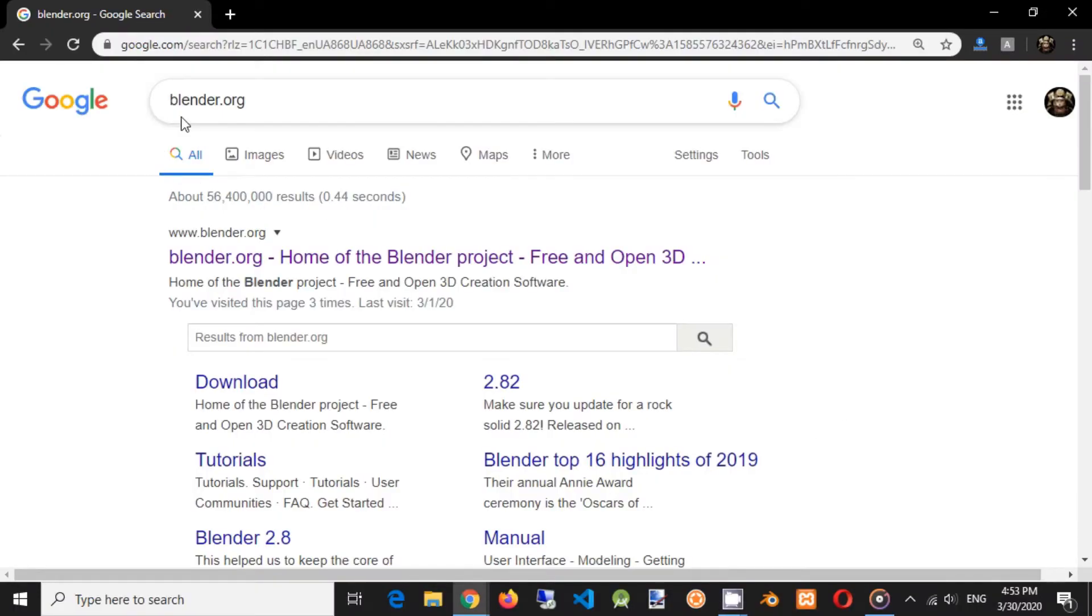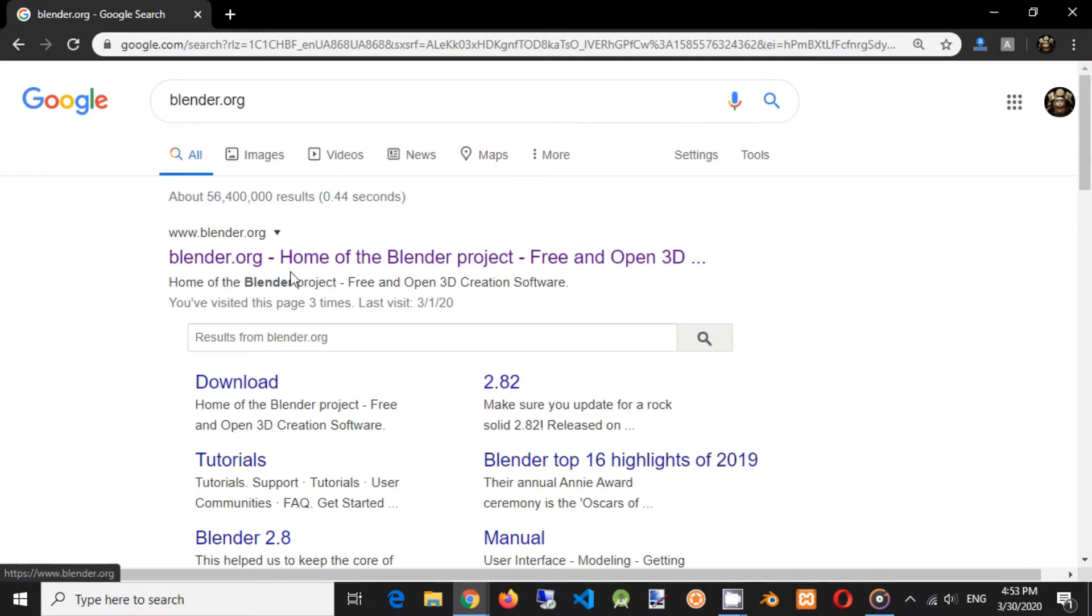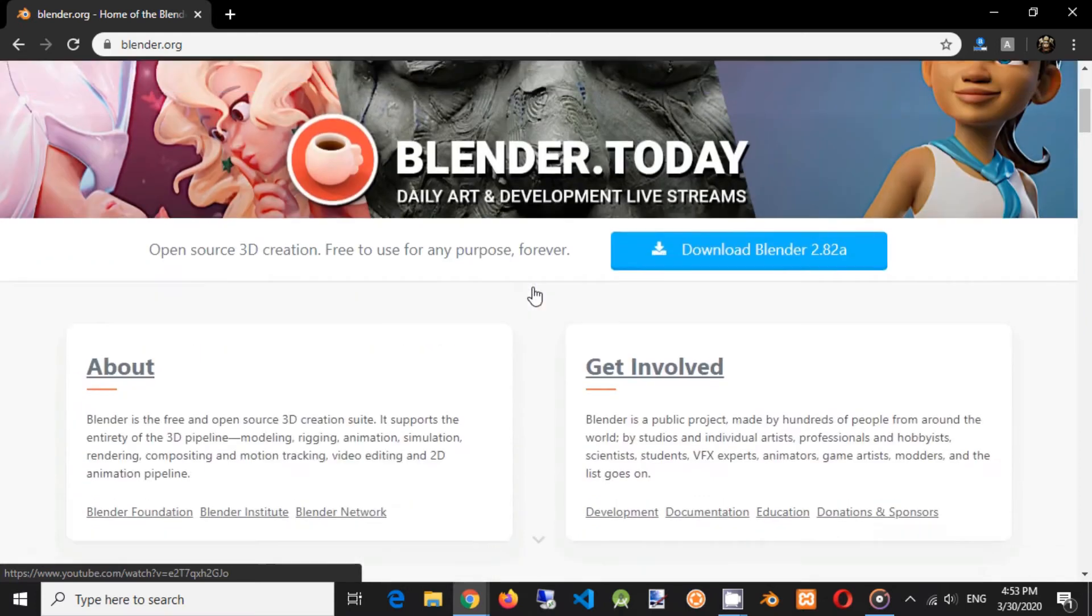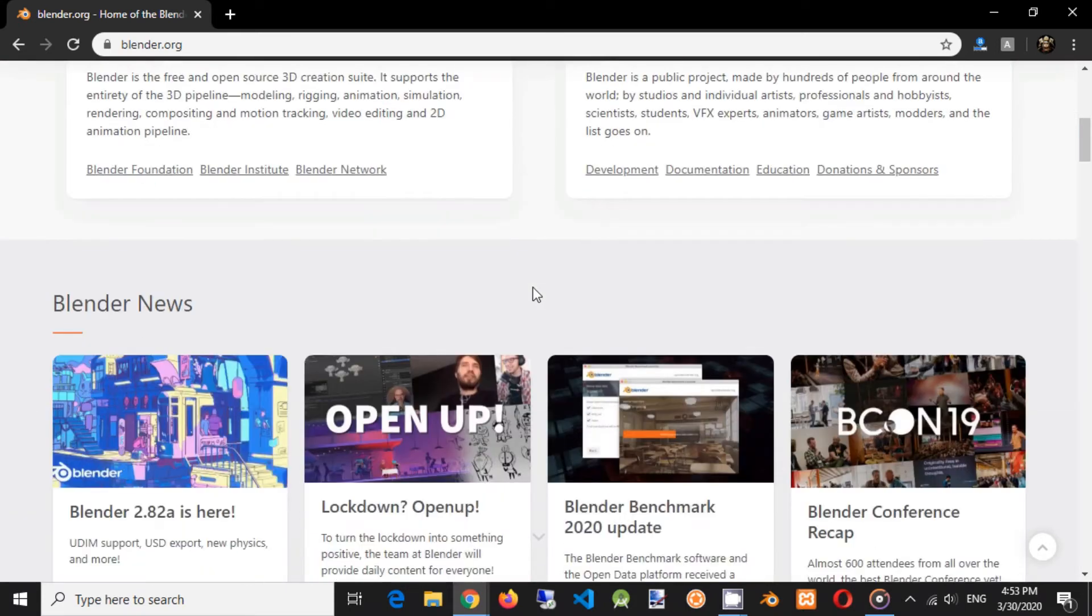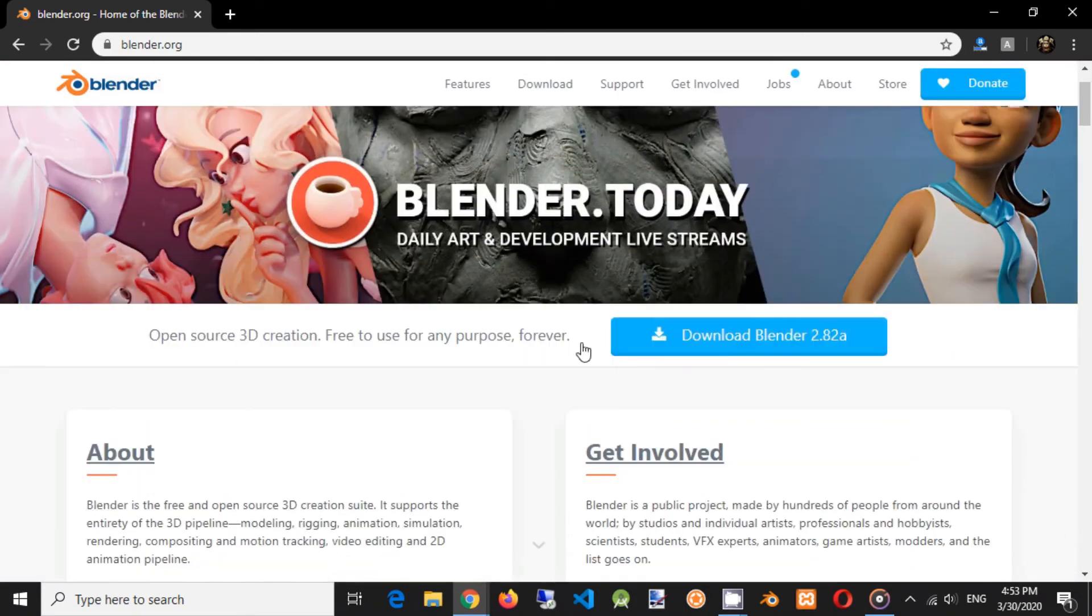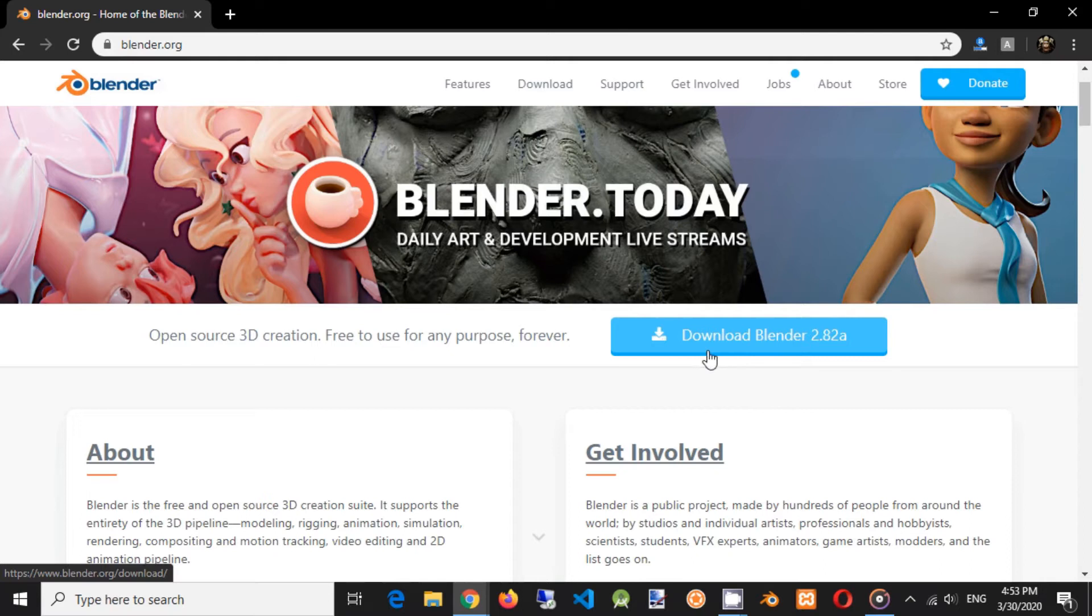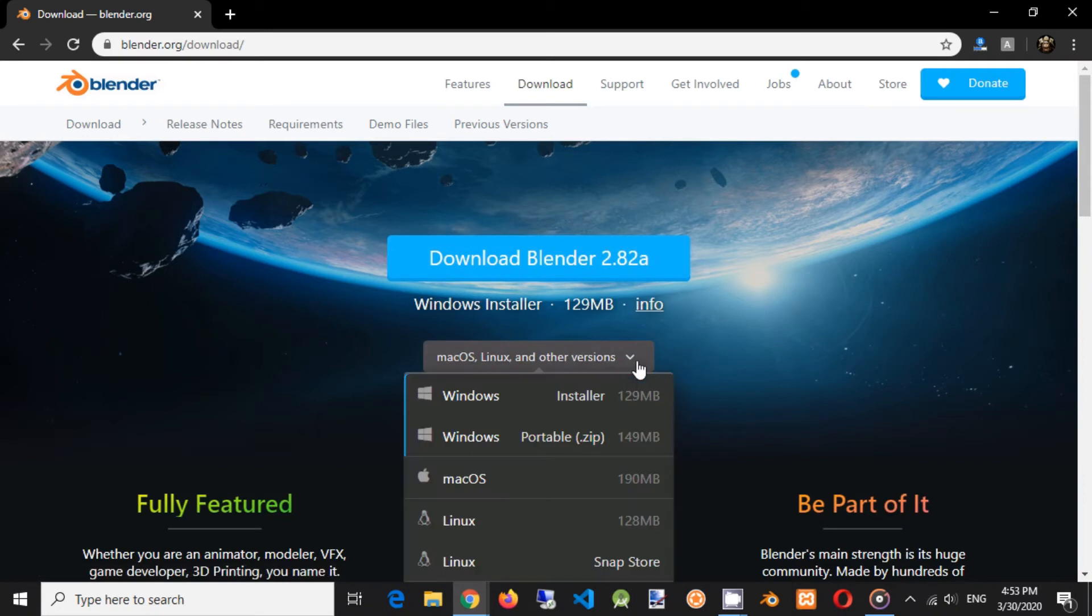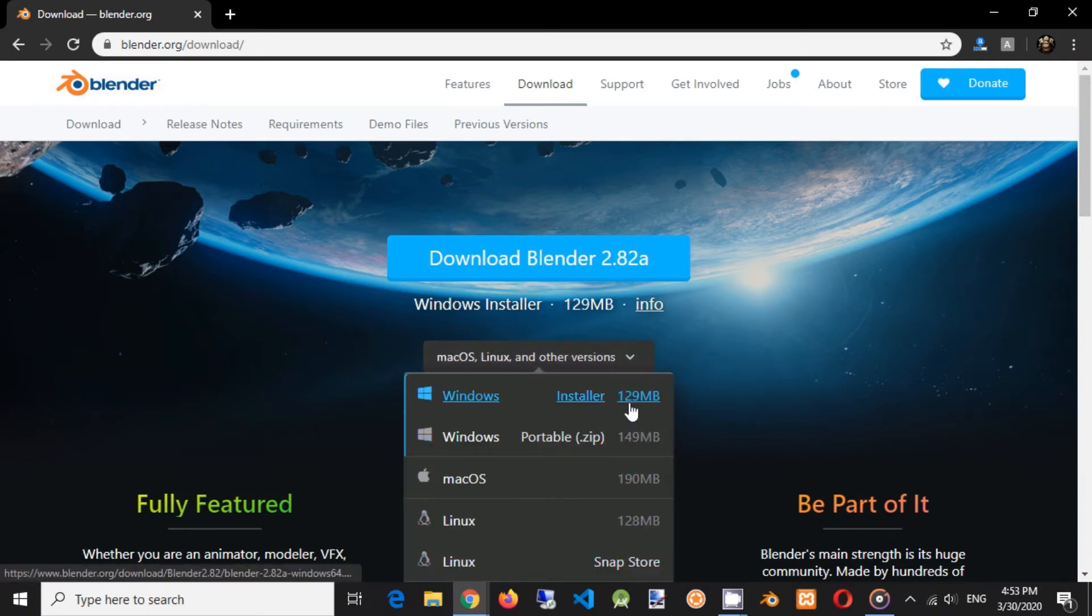Open your browser and type in search field blender.org. Click on Blender home website URL. Click on download Blender blue button. In drop-down select your operating system installer. We will use Windows installer.